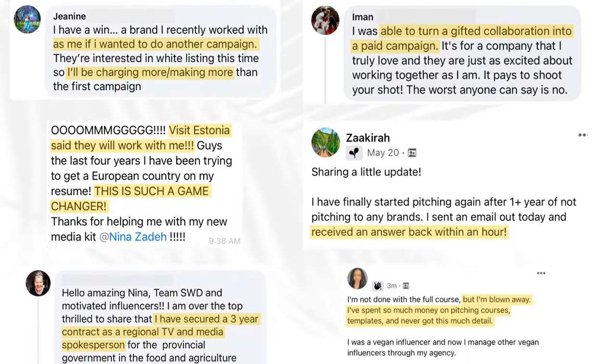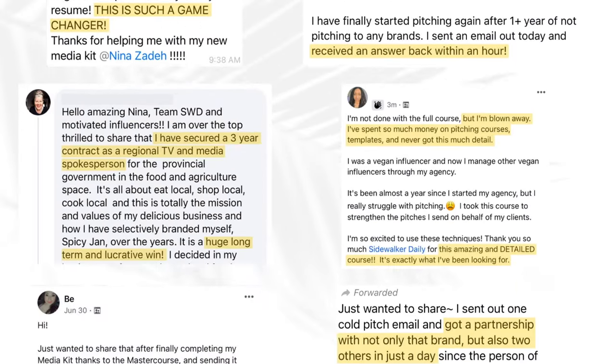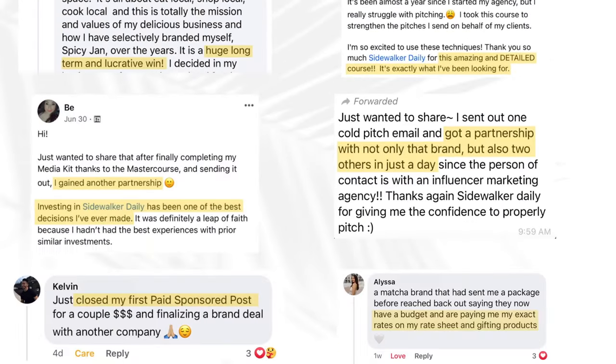Our Pitching a Brands Master Course, with hundreds of testimonials, is our signature program at Sidewalker Daily — it teaches how not to settle for less, how to negotiate for more, how to price yourself, and how to sell your services to brand partners. If you're ready to start pitching, go ahead and take a look at the Master Course.